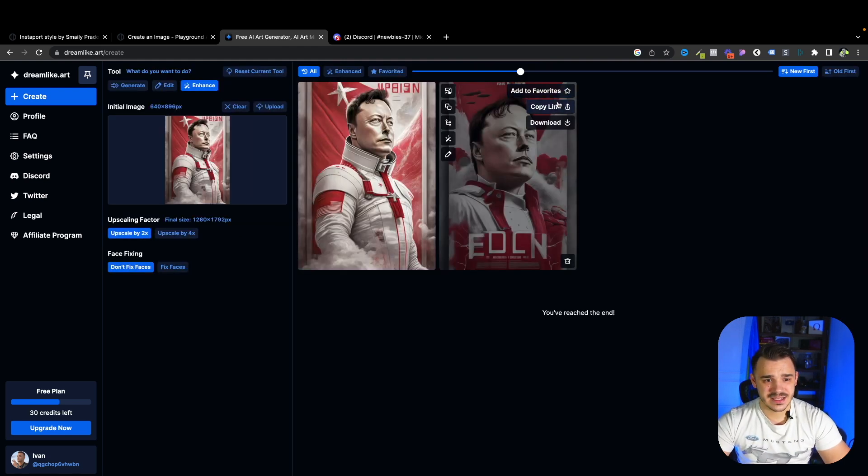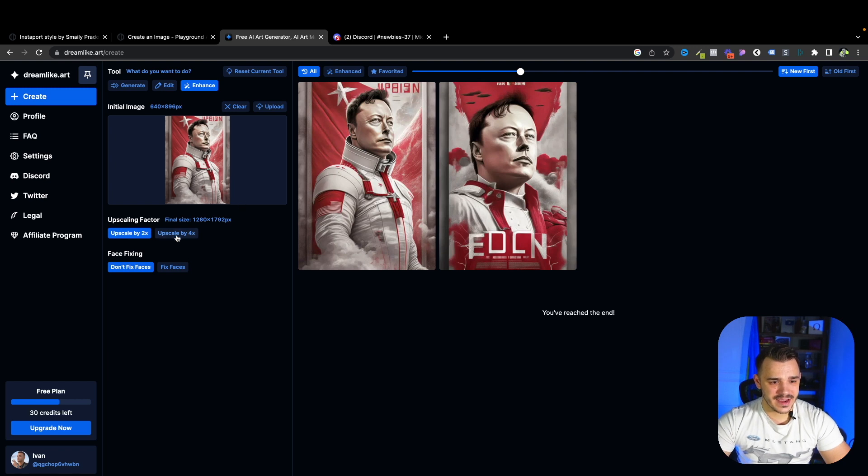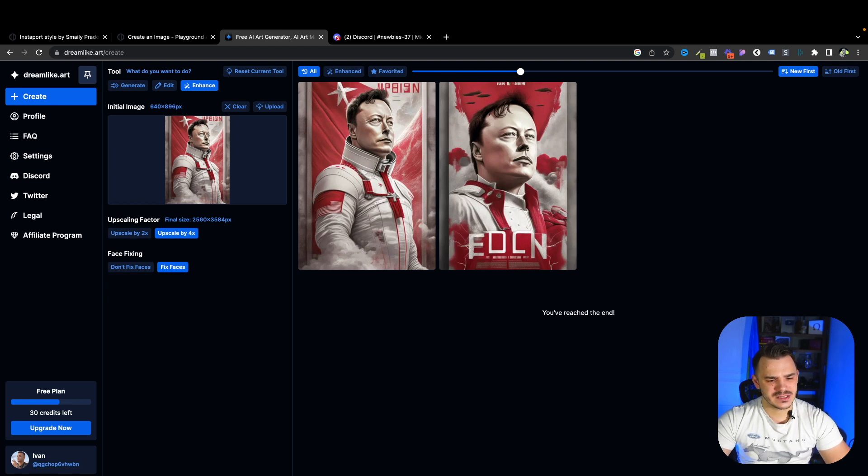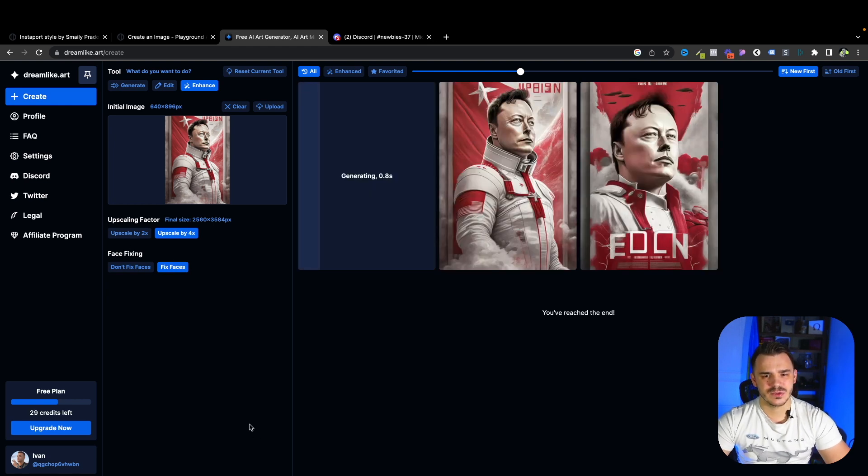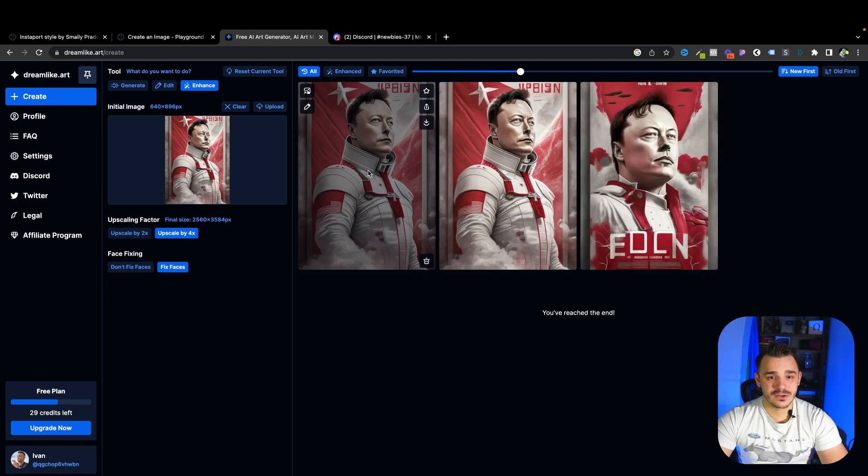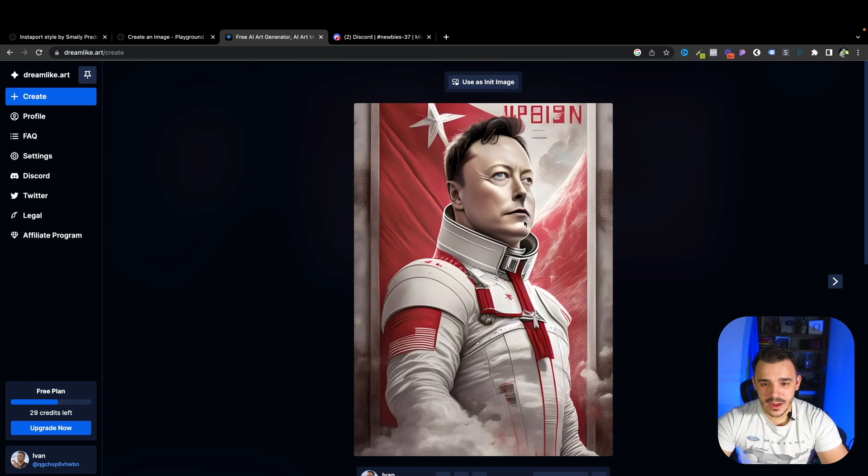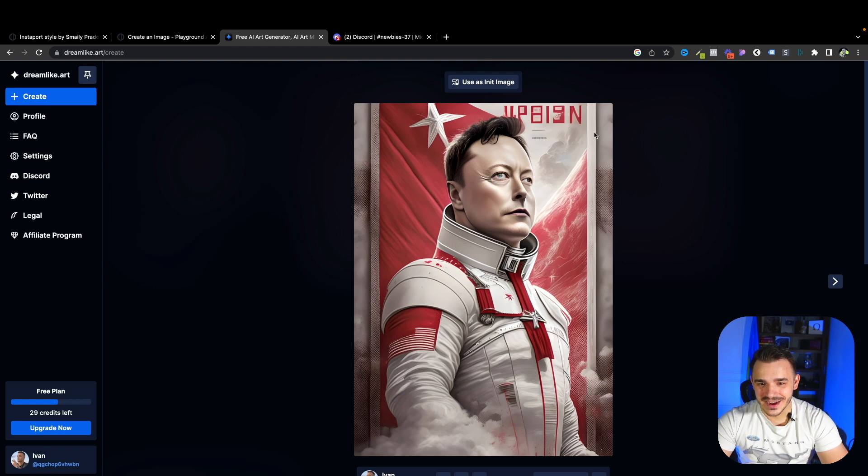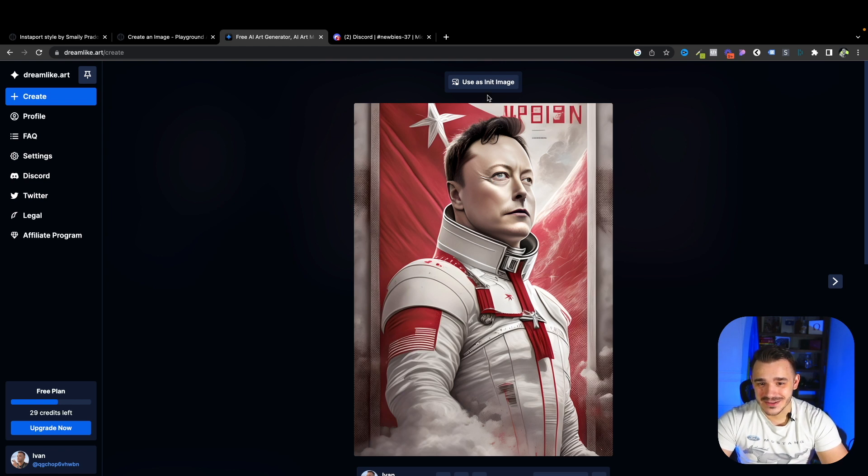Okay, so this one looks really interesting. And in here, we have the American flag and like a communistic Chinese star, I would say. So it's already some contradictions in here. But I love it. Let's play with it. Let's enhance it. And let's upscale by 4x, maybe. And let's fix faces. This really interesting option. I've never seen that. Let's try it. Let's see what it will be able to generate.